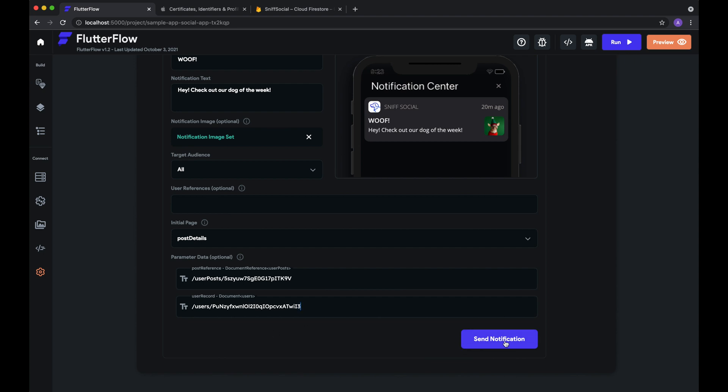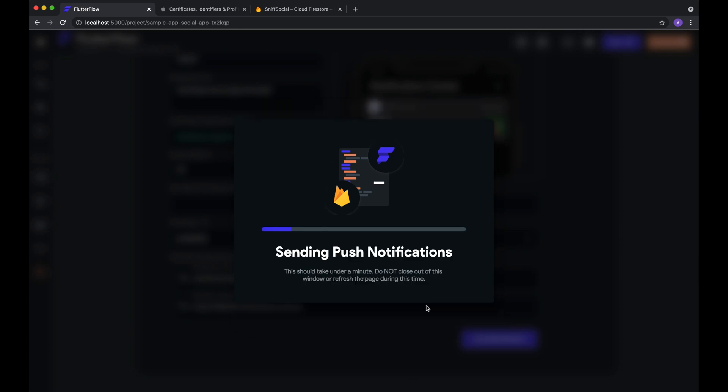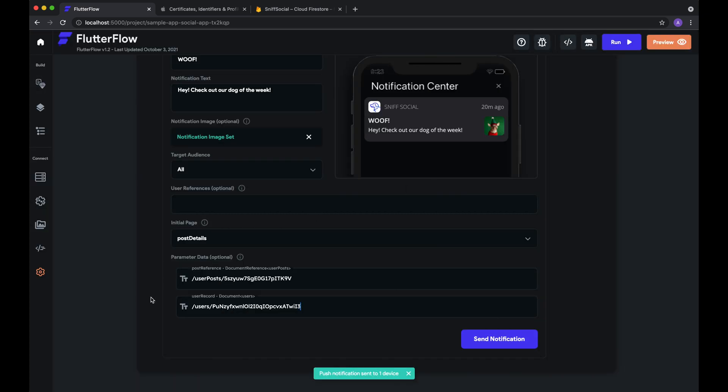So now that we're all set, we'll hit send notification. Now, because it's really easy to annoy your users with notifications, we wanted to add an extra layer to make sure that you're really ready to send this particular push notification. So you just need to type in send notification to confirm that you're ready to send and hit send. And with that, we're done.